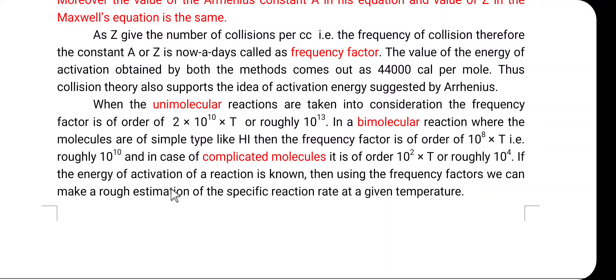In today's lecture we have discussed the collision theory of bimolecular reaction. Thank you.